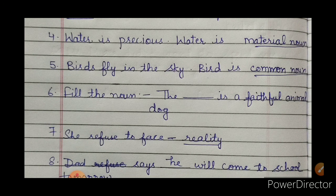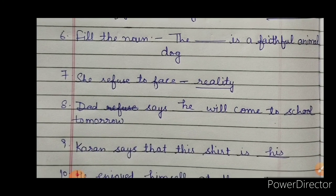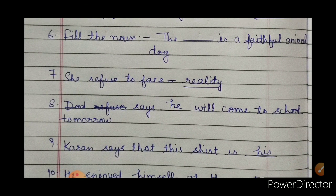When we say 'sparrow' specifically, it becomes a proper noun. But the word 'bird' is used for sparrow, pigeon, parrot — for all birds. Since the word 'bird' is used for all of them, it is a common noun. For the fill-in-the-noun question, the answer is 'dog' because a dog is a faithful animal.